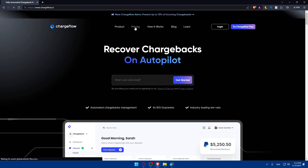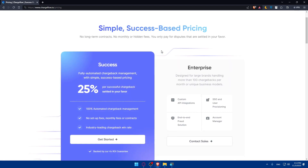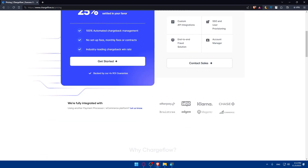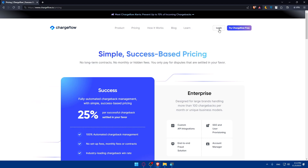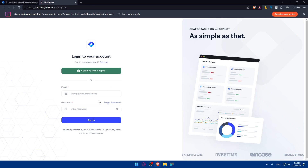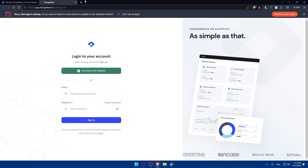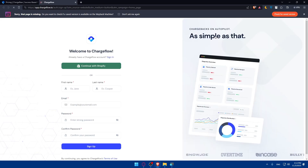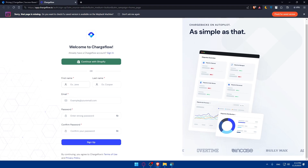If you're interested in seeing the pricing, you can pause the video and check it out. If you have an account, click the Login button at the top right corner to log in. You can login with email and password or even with Shopify. If you don't have an account, click on 'Try ChargeFlow for free' to create your account.